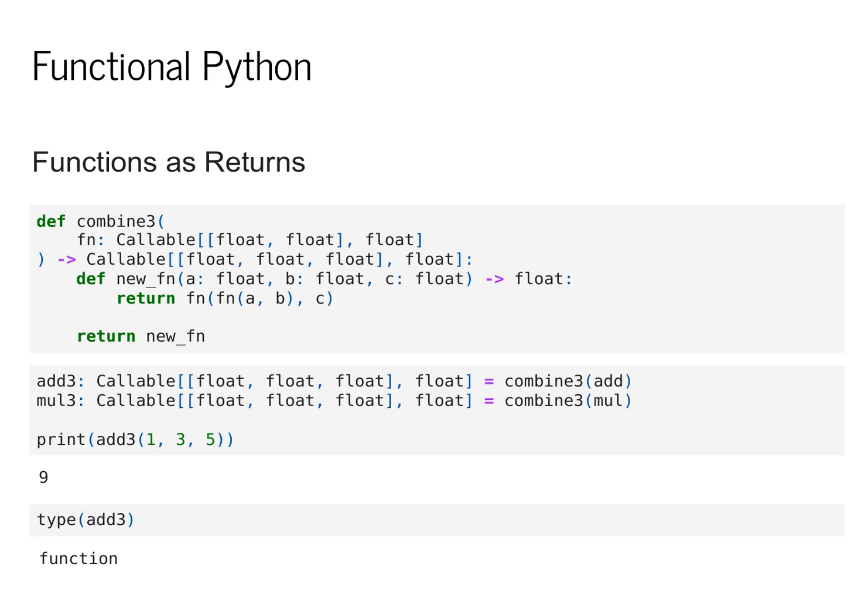Now we define a function combine3 that just takes fn as an argument. But note that its return type is a function that takes three floating point values and returns a floating point value.